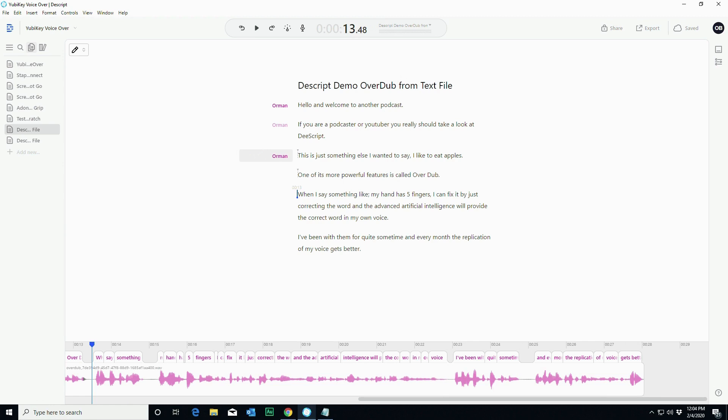Even if you just use it now for its ability to cut out ums and ahs and move things around, you can't beat it with a stick. So that's it for now.